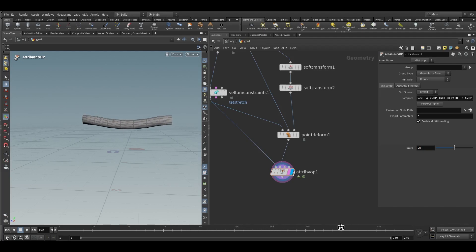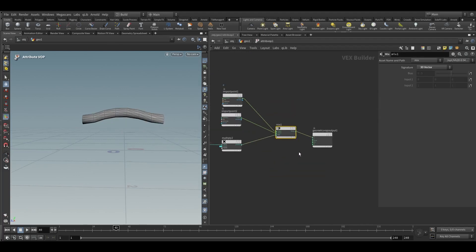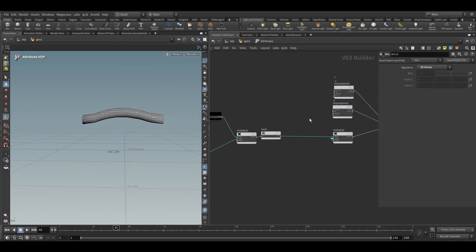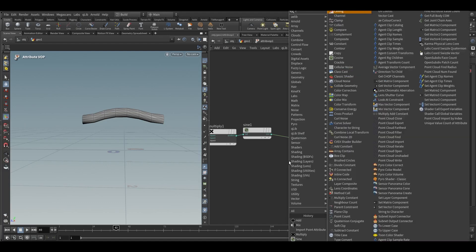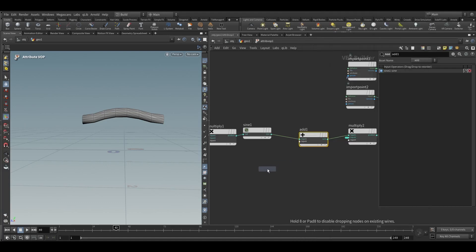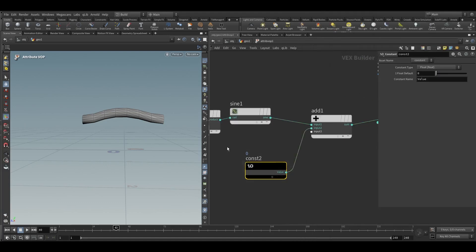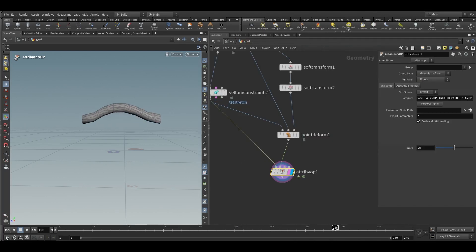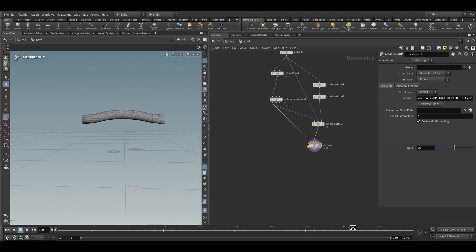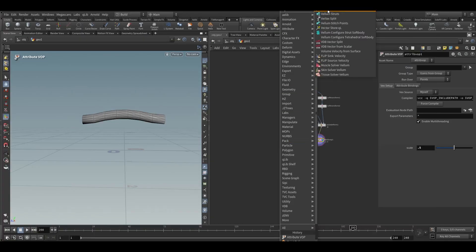Something strange is happening — this is going in the negative direction as well. To fix this, take an add node, then take a constant node and add a value of 1.